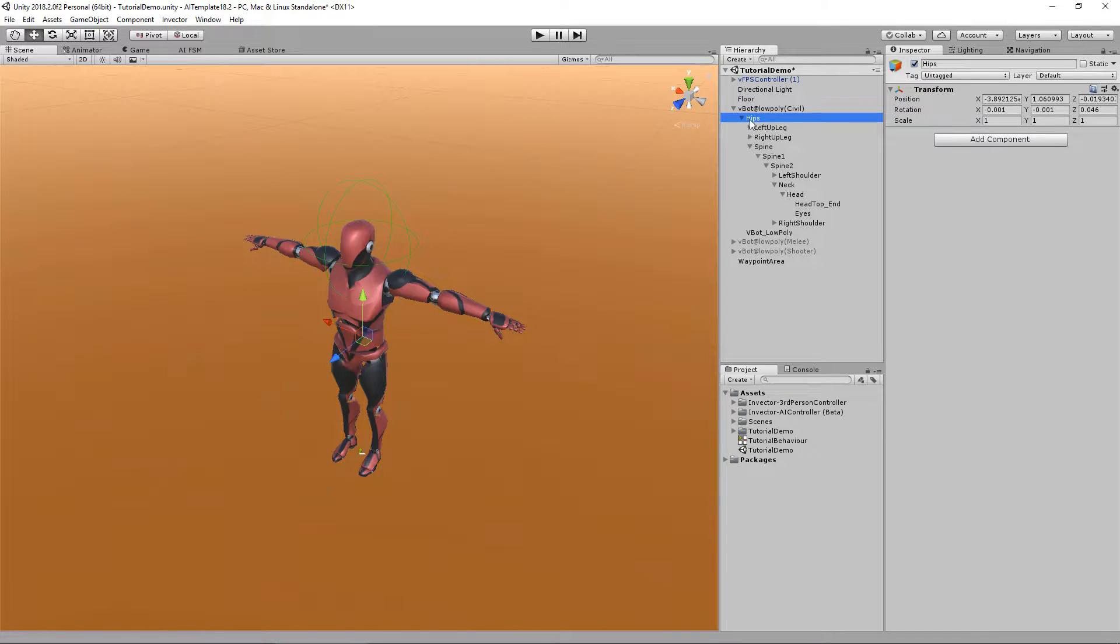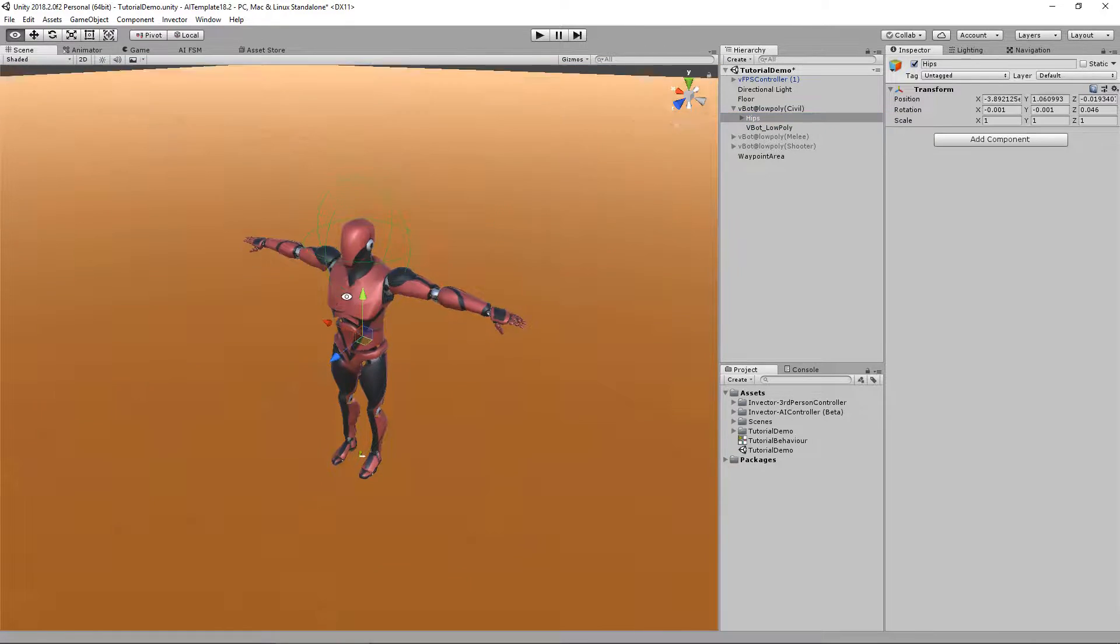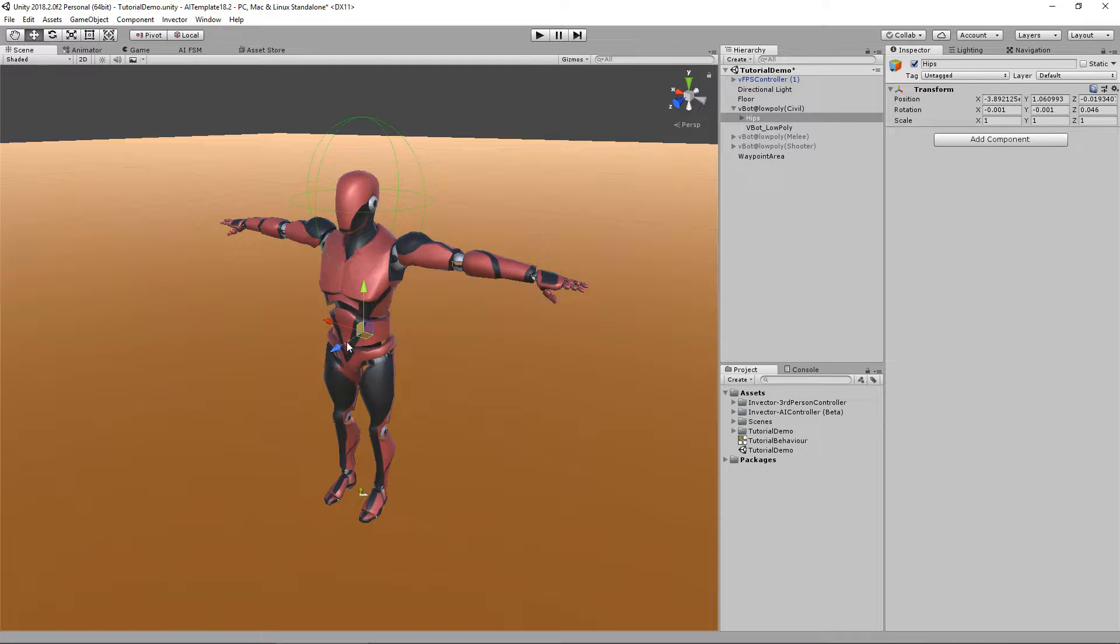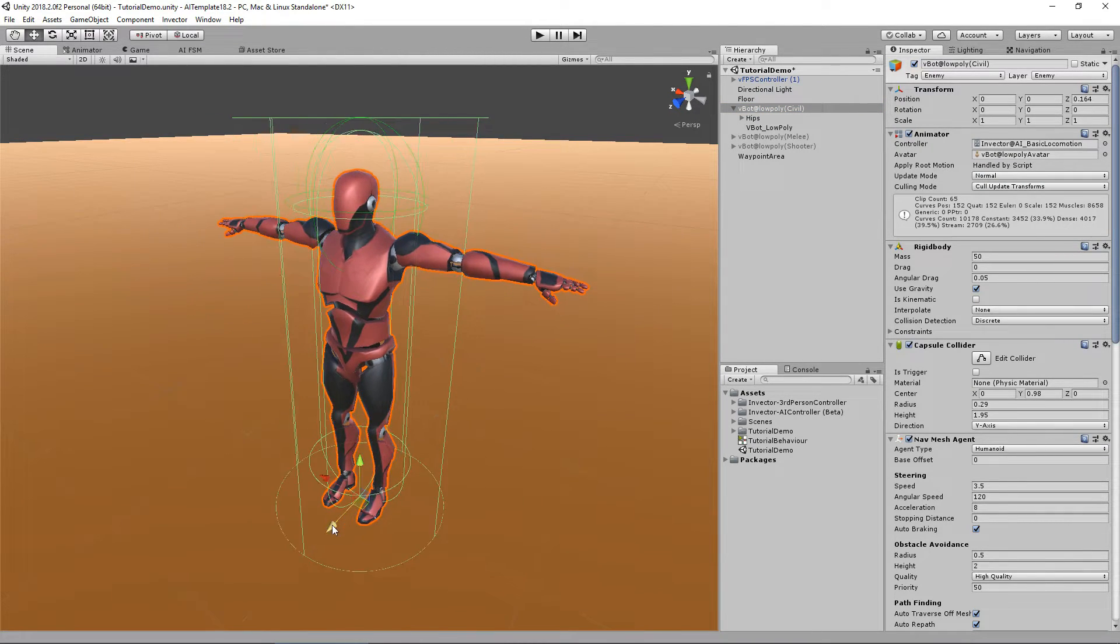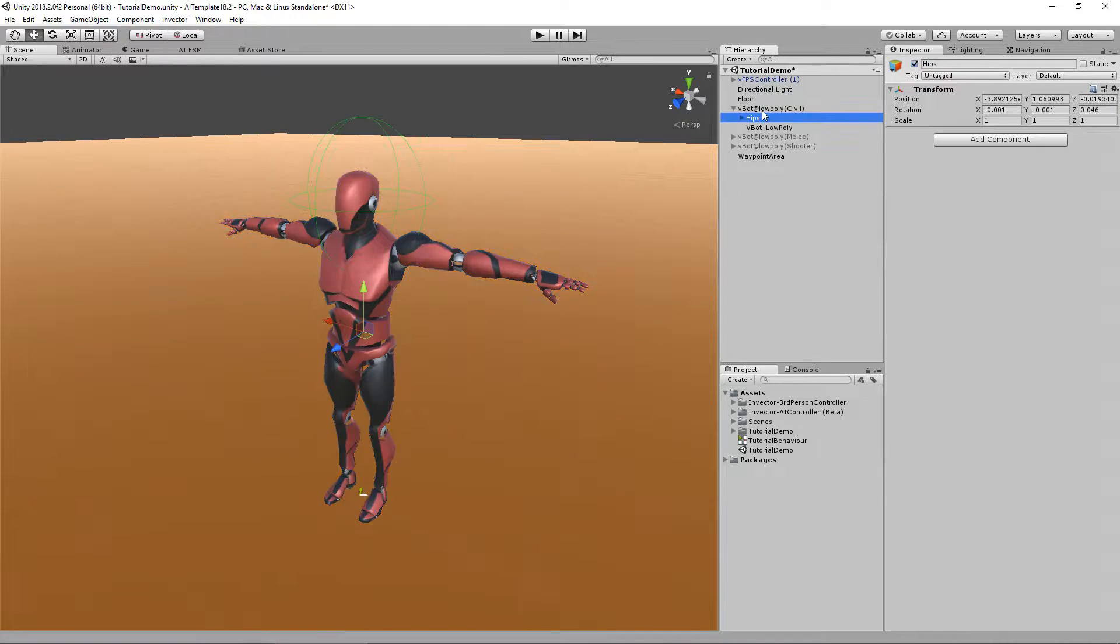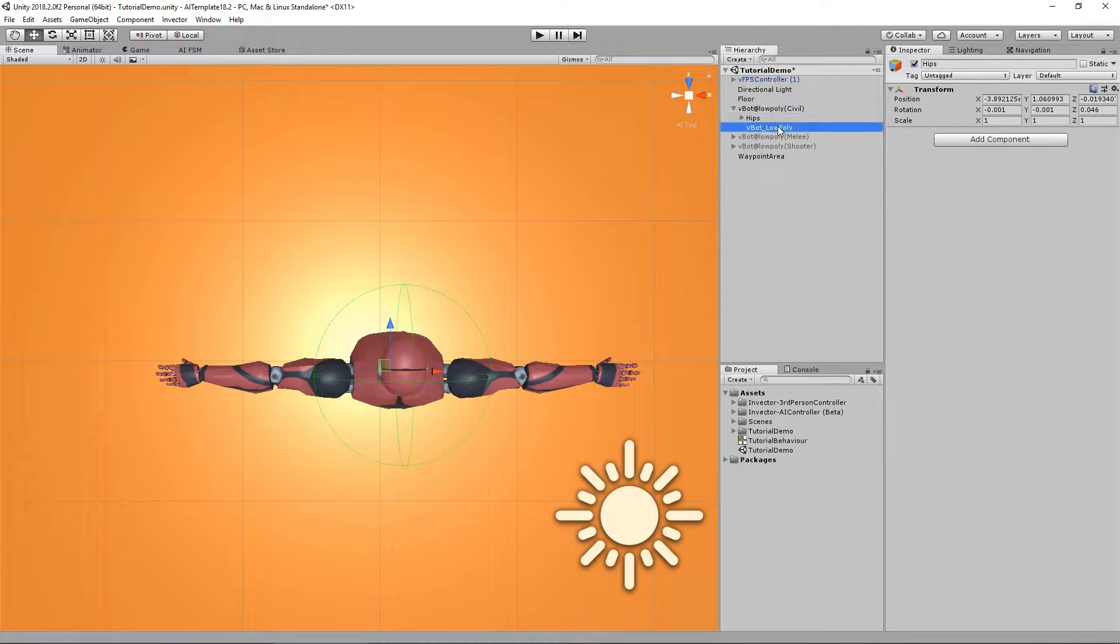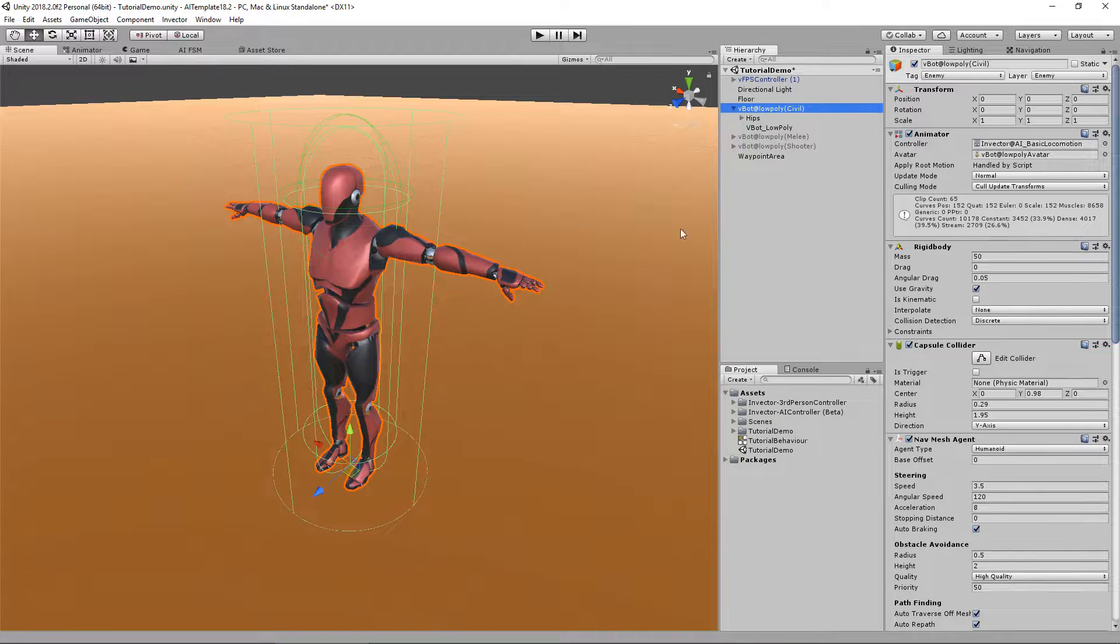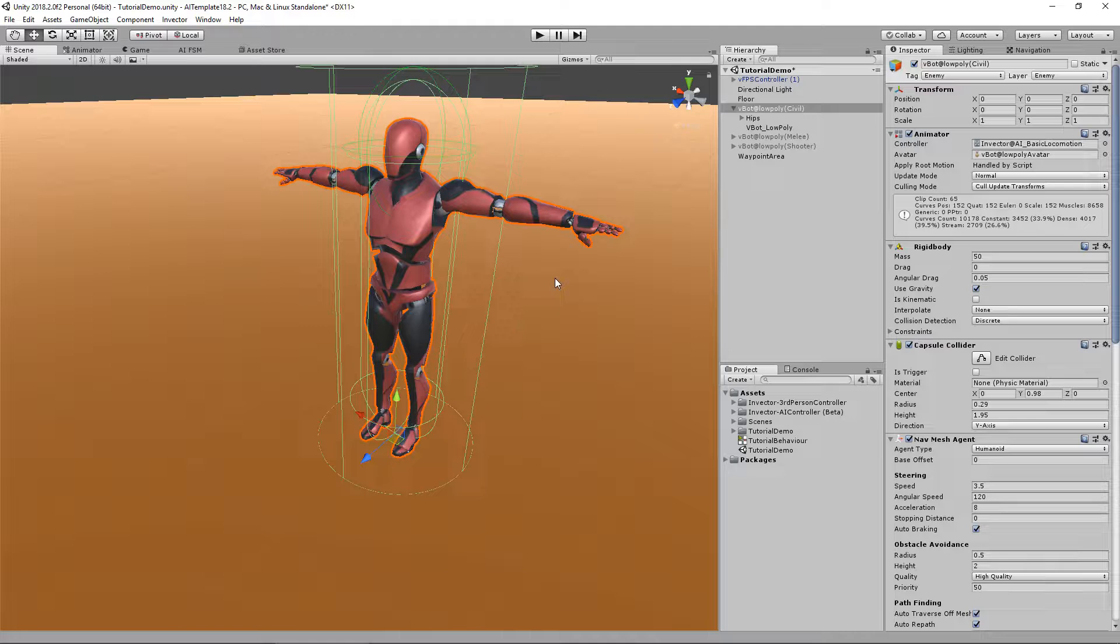What does this mean? If the bone hips, which is usually the first bone of your character, doesn't have the same forward orientation as the character, we need to create a new one that does. In this case, both are looking forward, it's correct.